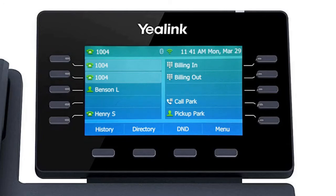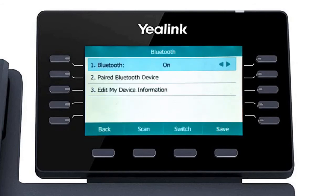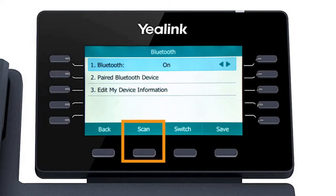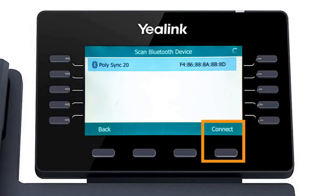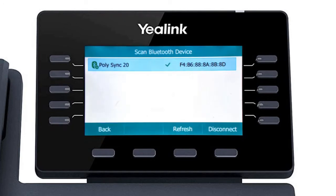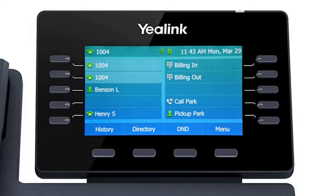If you have a Bluetooth headset or the PolySync 20 speaker device, you can easily pair the device to your Yale-Link phone using the built-in Bluetooth adapter. Press the menu soft key and navigate to Basic, then Bluetooth. By default, the Bluetooth adapter is already enabled and ready to connect with a Bluetooth device. Press the scan soft key to search for any local Bluetooth devices currently broadcasting to pair. Once your device is displayed, simply select the device and press the connect soft key. After a few seconds, the device will pair with the Yale-Link phone, and a confirmation will display next to the device listing. On the idle screen, you will now see the Bluetooth icon in its active state. If we turn off or disconnect the Bluetooth device, we can see the device is no longer connected to the phone by the icon's deactive state.